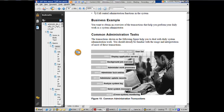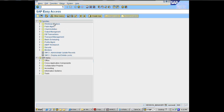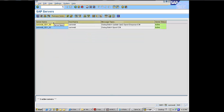SM51 is a list of application servers — a very important transaction. It's listing the application servers, 00 and 02 in this case. They're both running on Saraswati, so that's why it's saying hostname Saraswati.